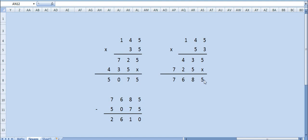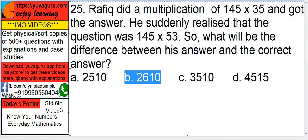So just find the difference: 7685 minus 5075, which is 2610. Answer is B.